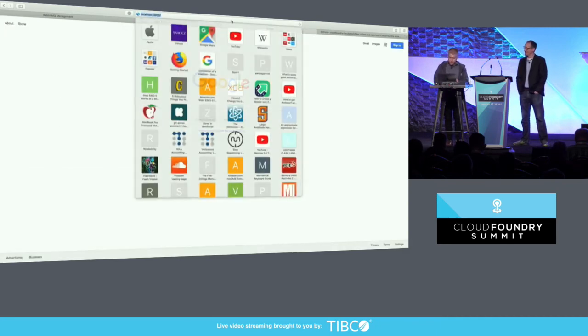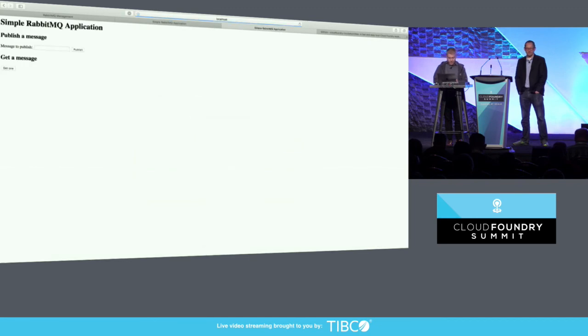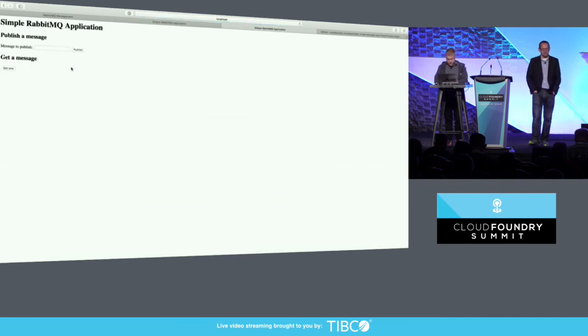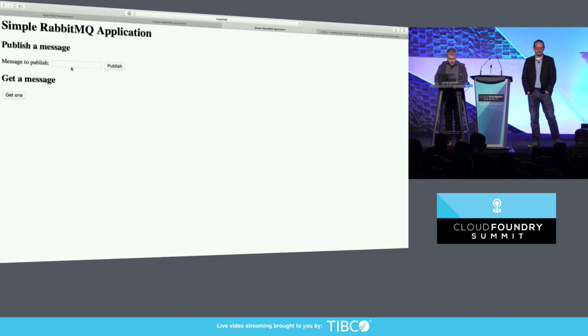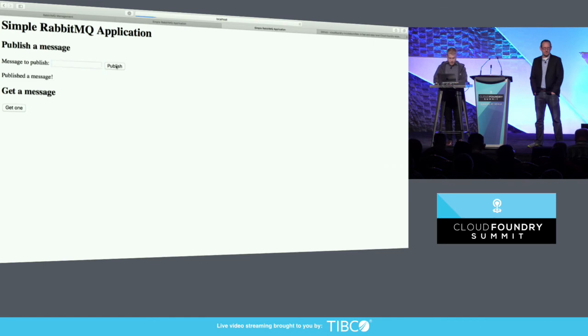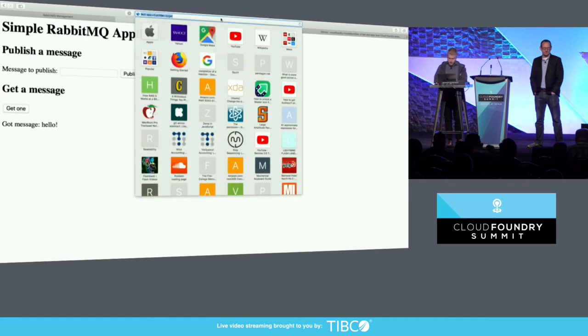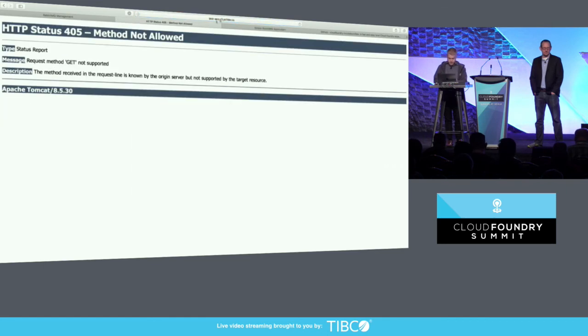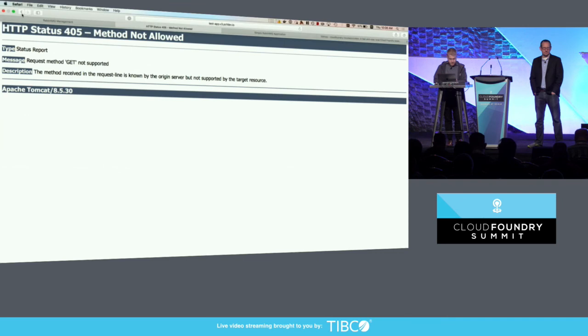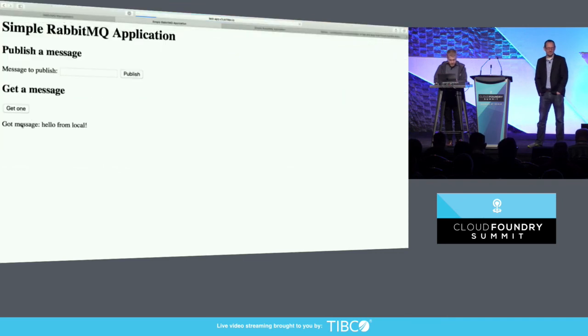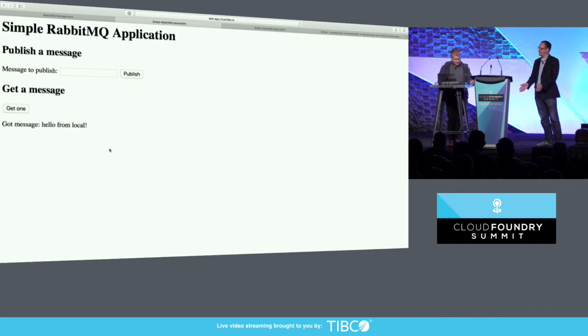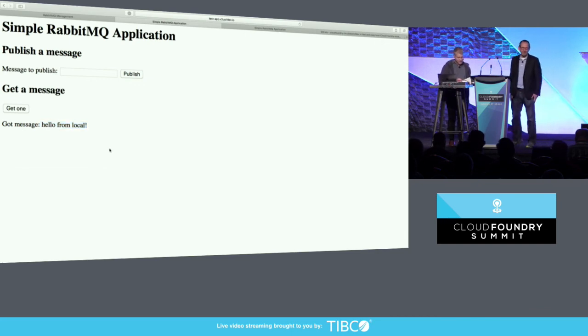So I'm going to load the local RabbitMQ sample app from localhost and probably need to make that a little bit bigger and say hello from local and publish that to the RabbitMQ queue, and then I'm going to receive it, oops, from my app running in Cloud Foundry. Hello from local. There you go. Look at that. Shared service. Very neat. Very neat.